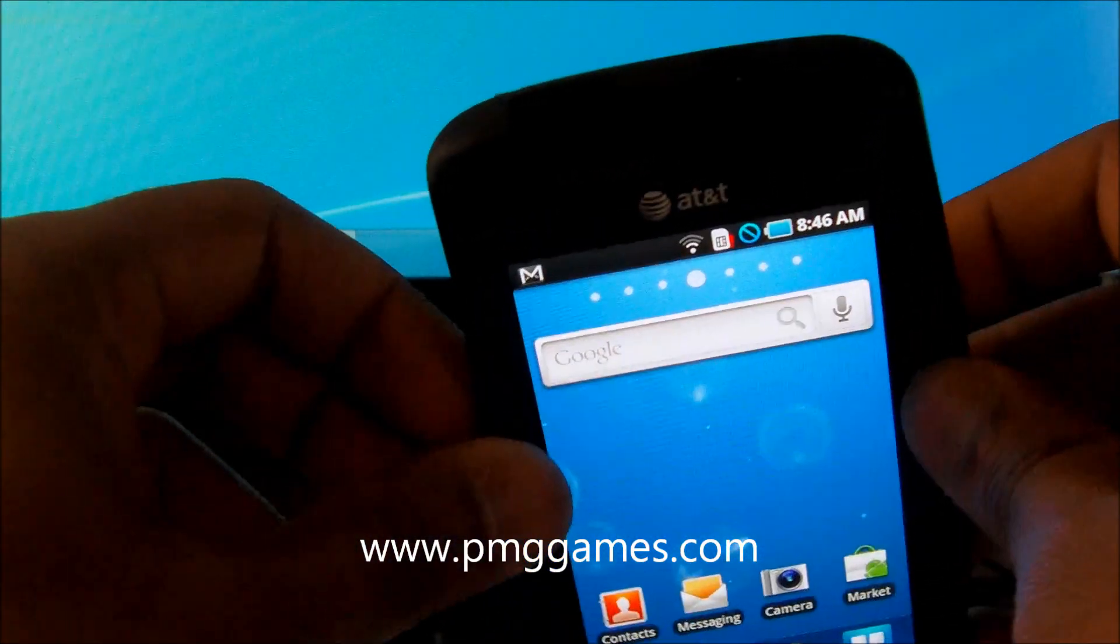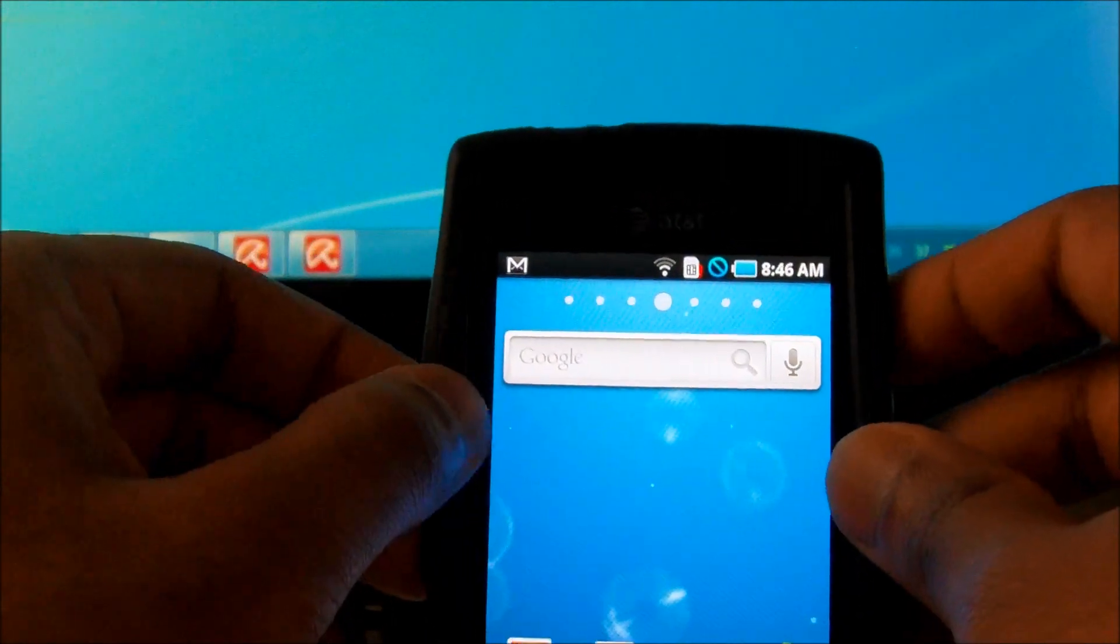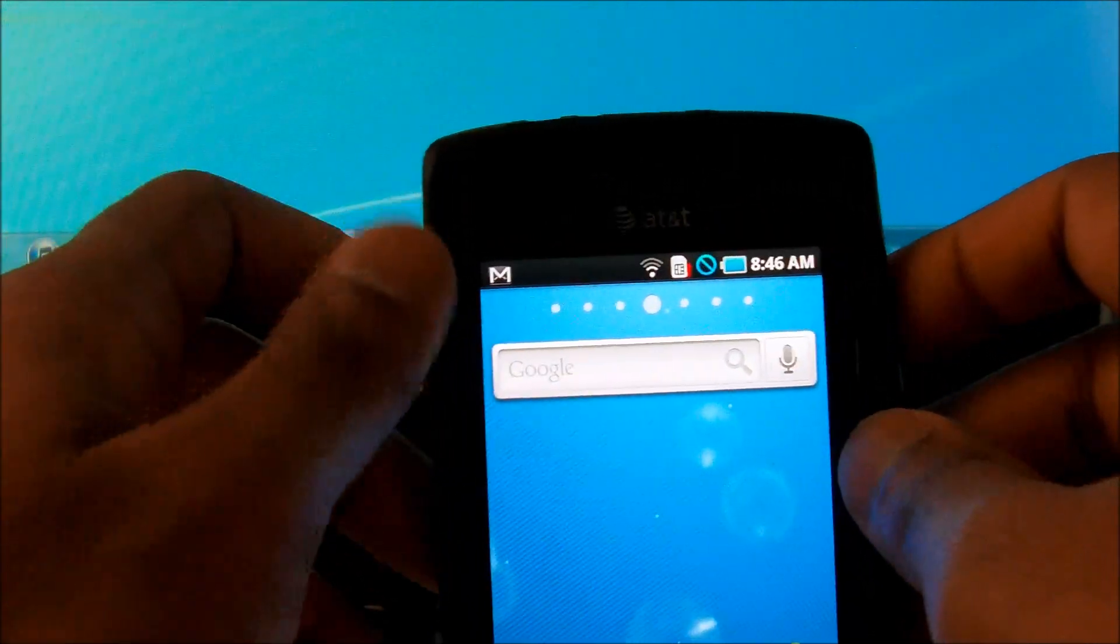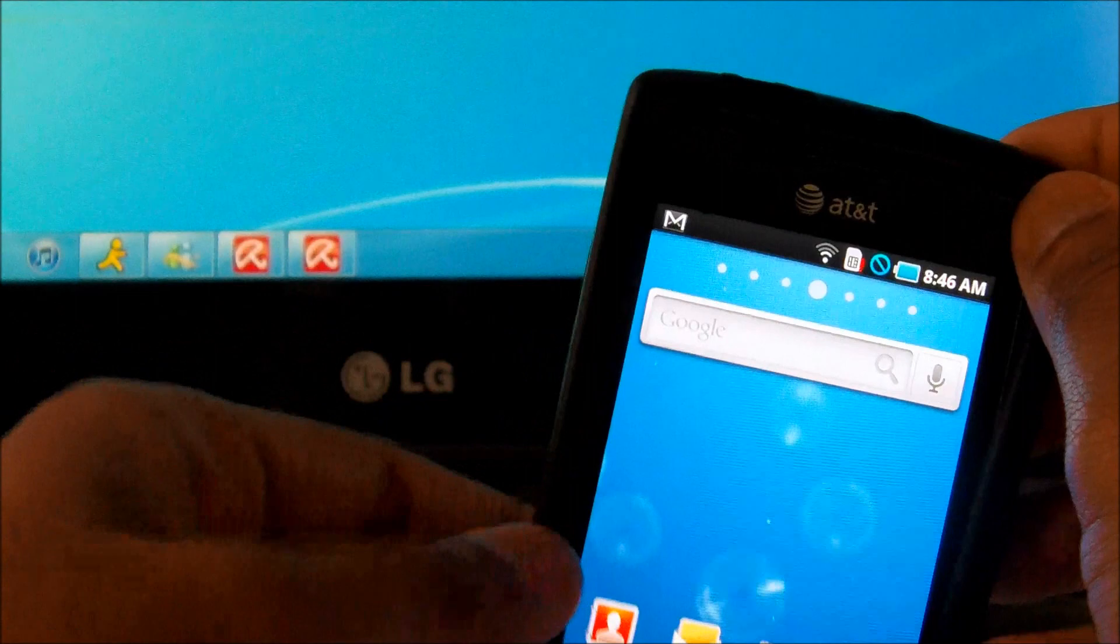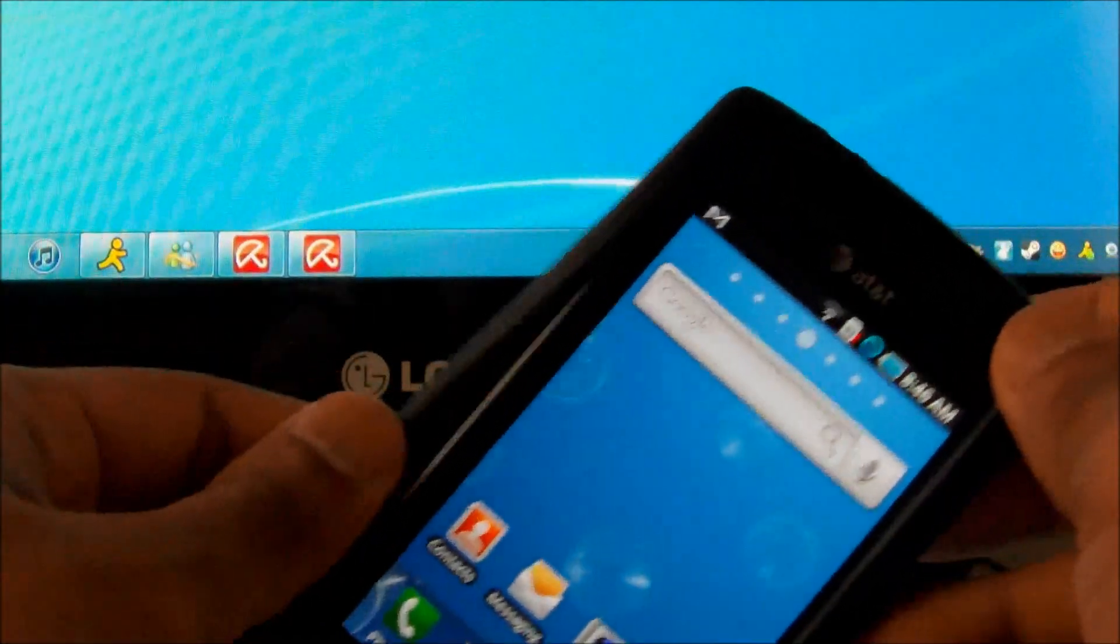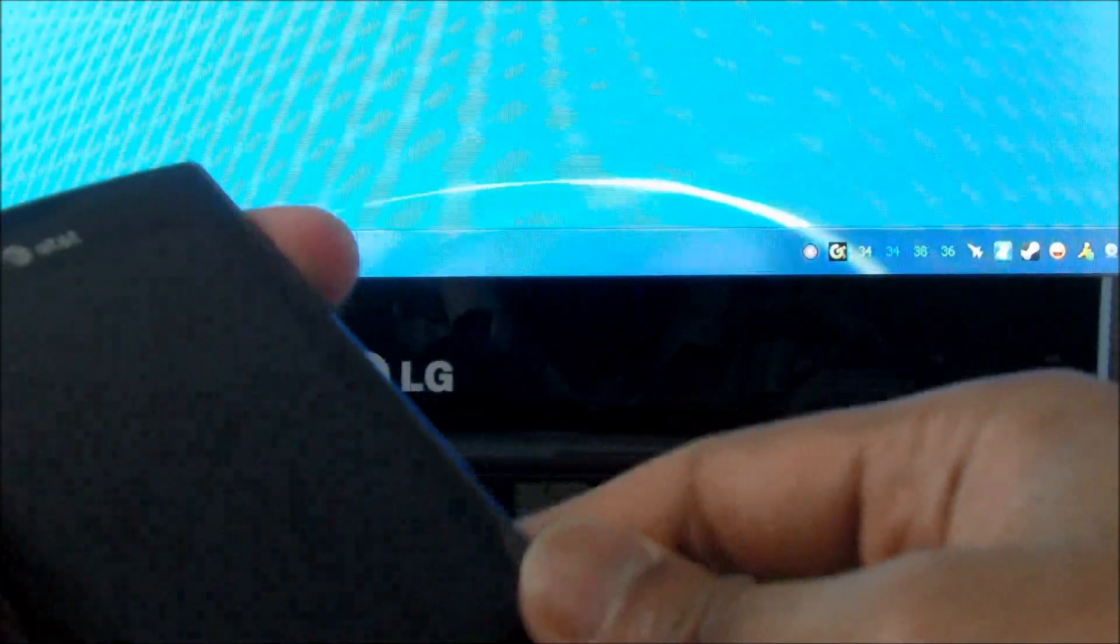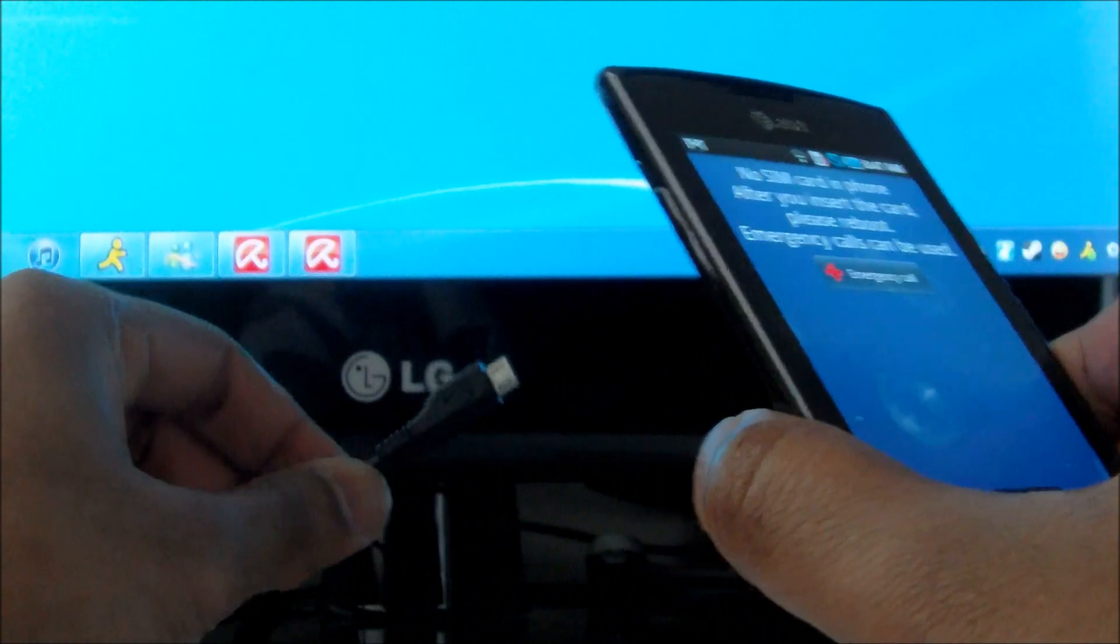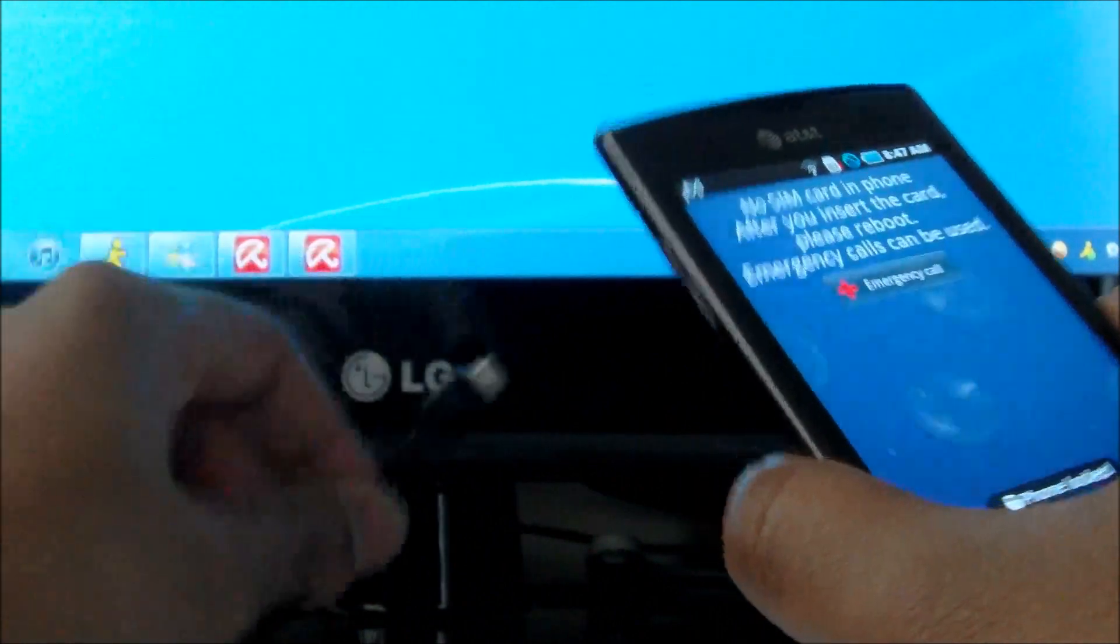This is a simple process if you follow these simple steps. Starting off, you want to remove any outside covering your phone may have. Make sure the USB cable is plugged into the computer, not to the phone, to the computer.